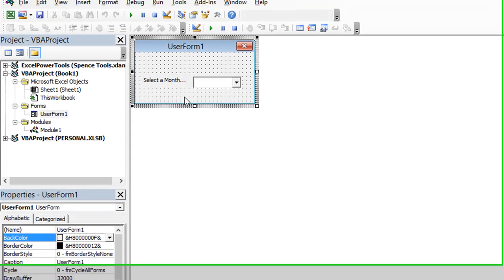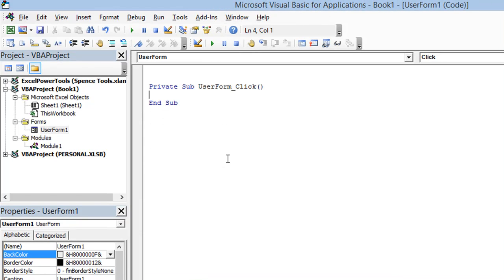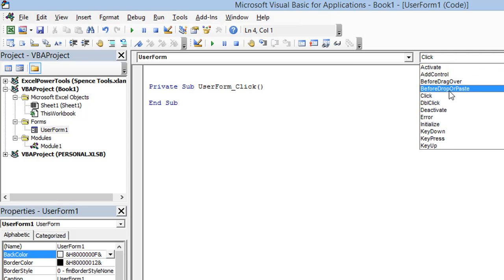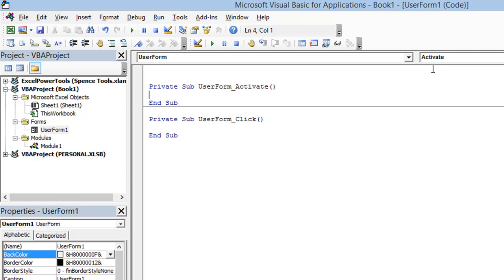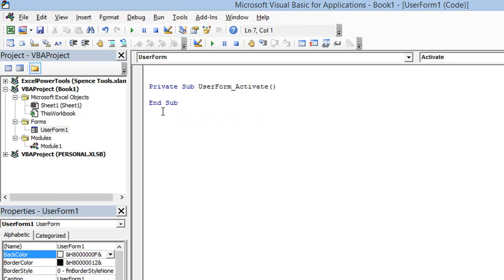So let's look at the code for our form. And when I right click and I choose view code, the initial event that it wants me to write code for is the click event. But I really want to write my code on the activate event. When the form is activated, once I see that form, I want to execute my code and add my month names to my combo box.